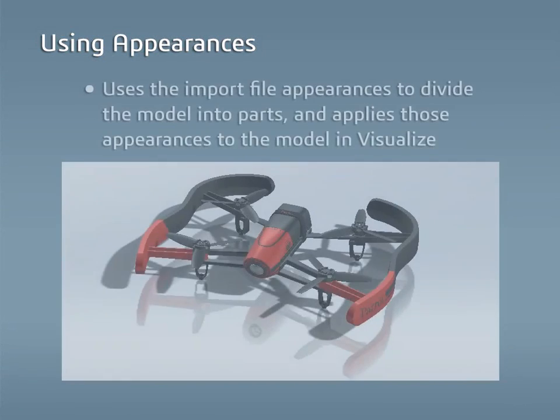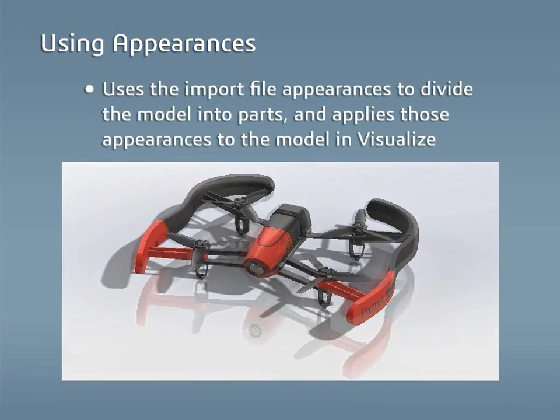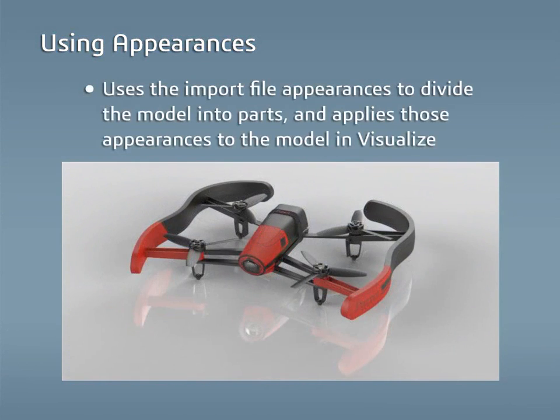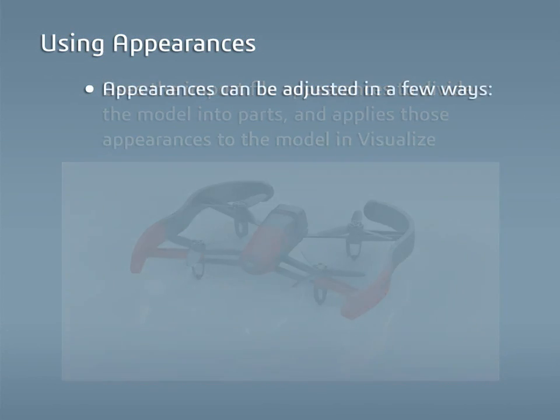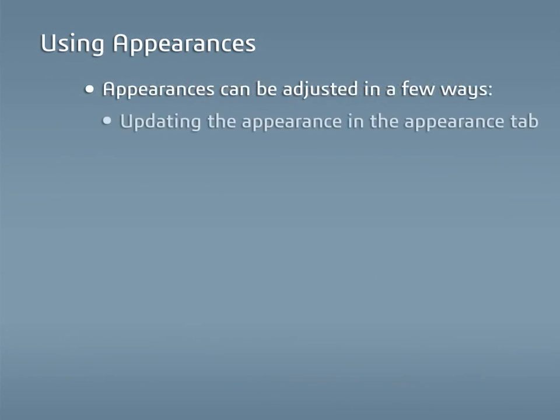When a model is imported in Visualize, it uses the appearances from the imported file to divide up the model. These appearances are then applied to the parts in Visualize and can be adjusted in the Appearances tab to achieve the desired results. There are a few ways to go about this in Visualize.